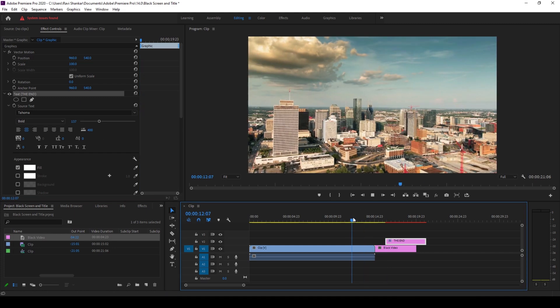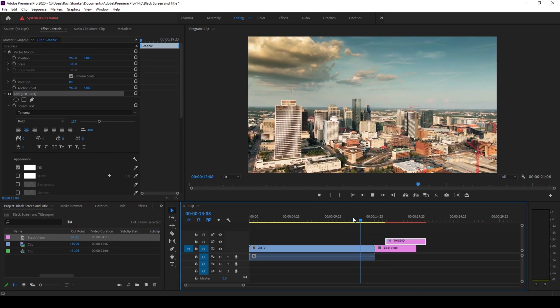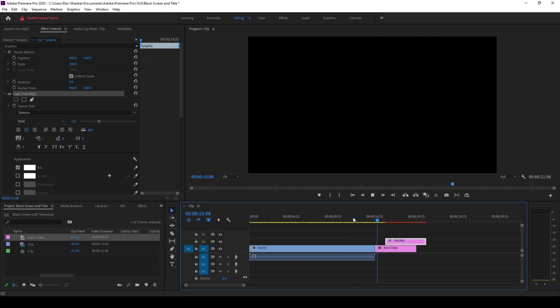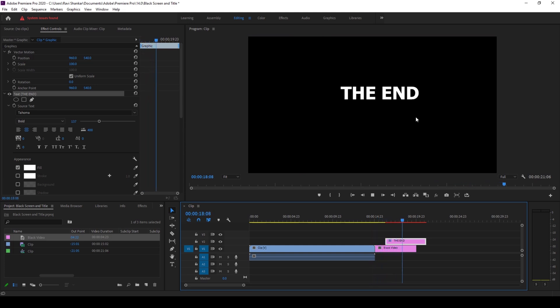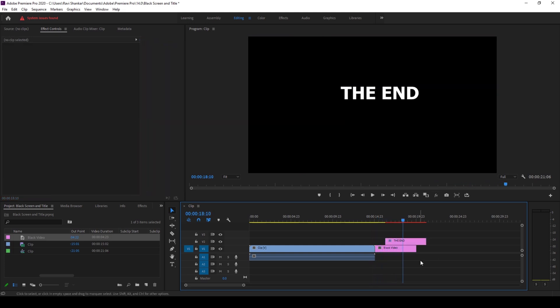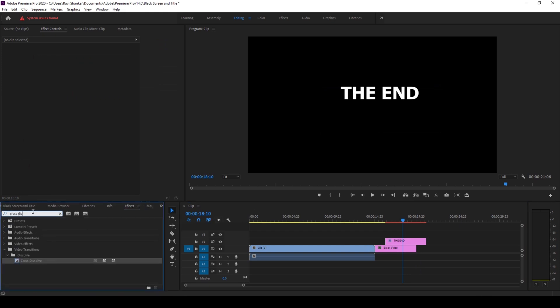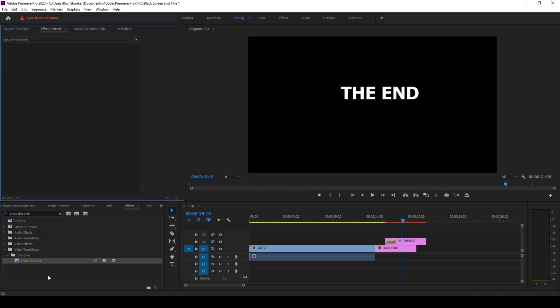And now if I start playing the video, you can see that this is how the black screen appears and then the end pops up. In order to make this seamless, this is what you can do: you can go to the FX panel and type in cross dissolve. So you have this cross dissolve effect in the dissolve folder, and I'll drag this onto the beginning of the text layer.